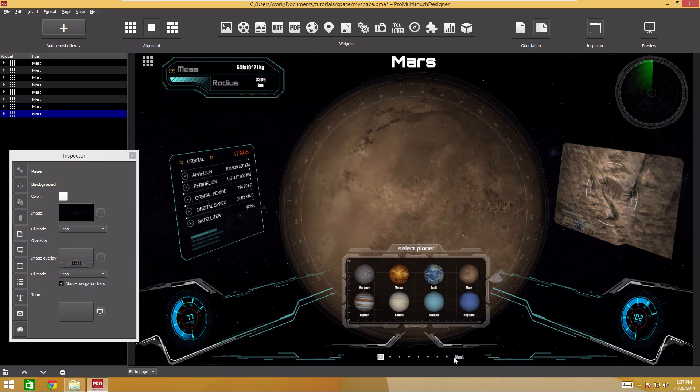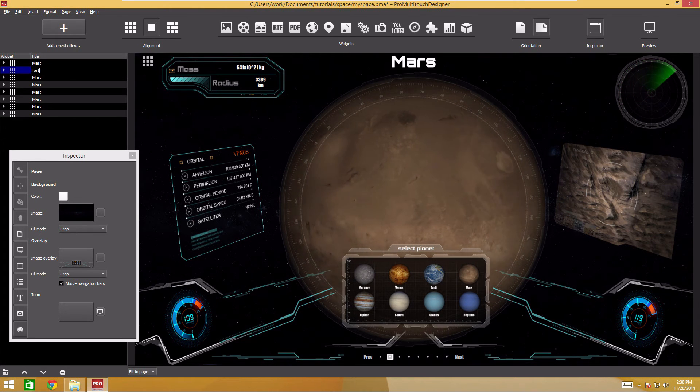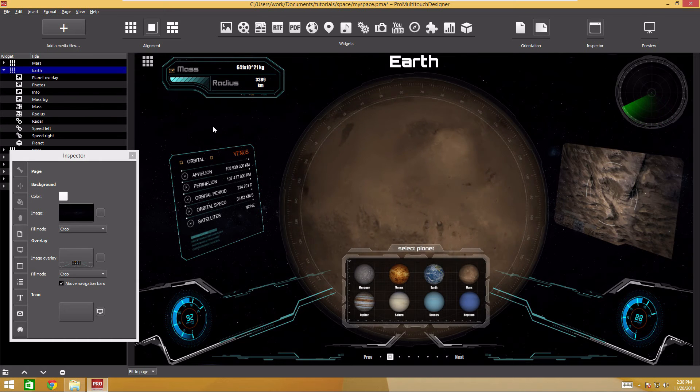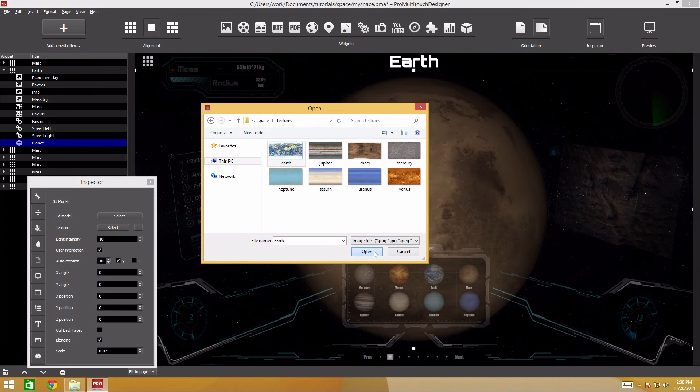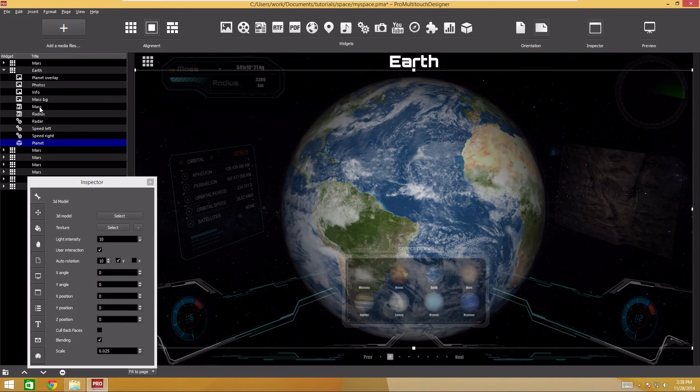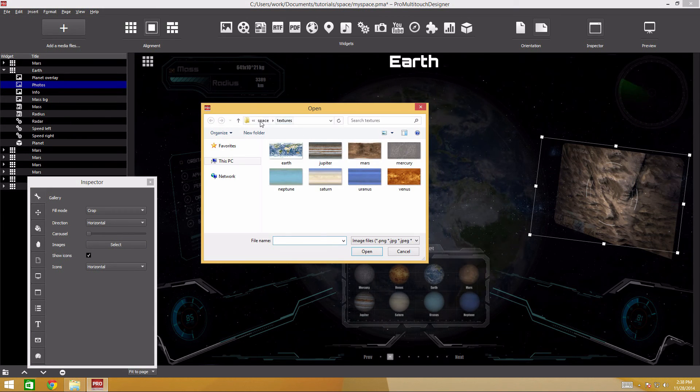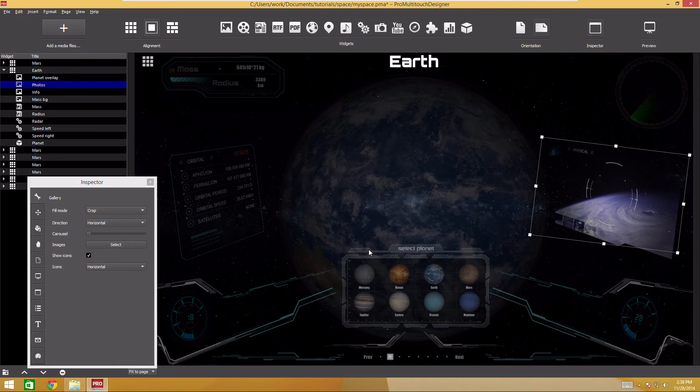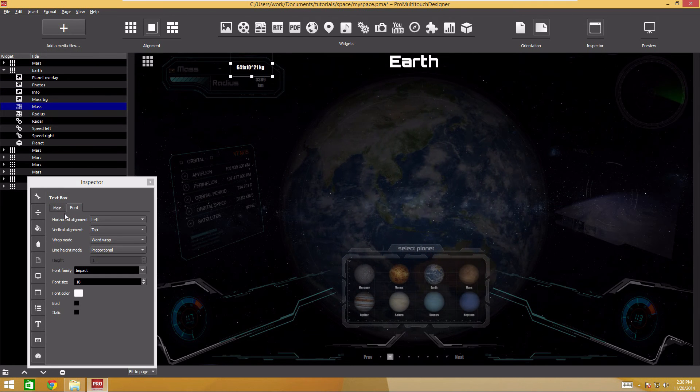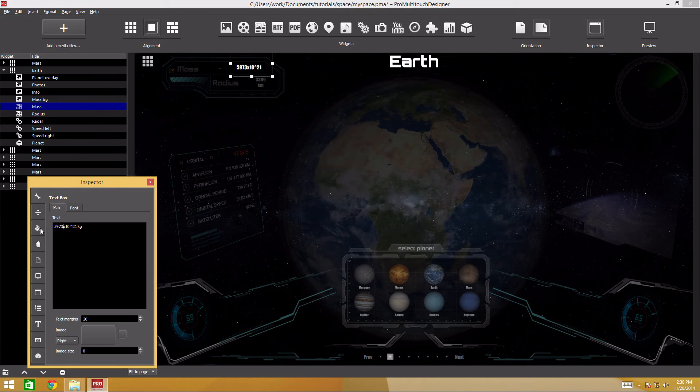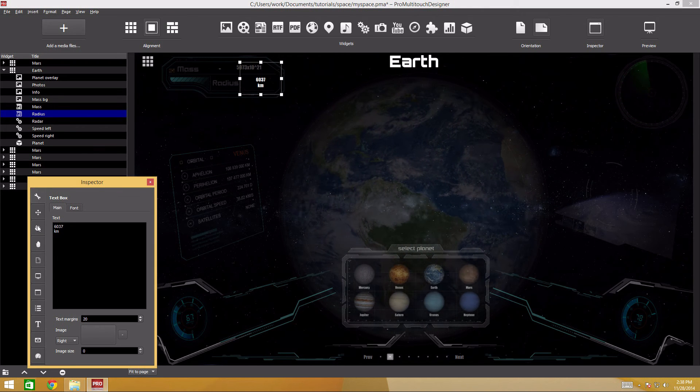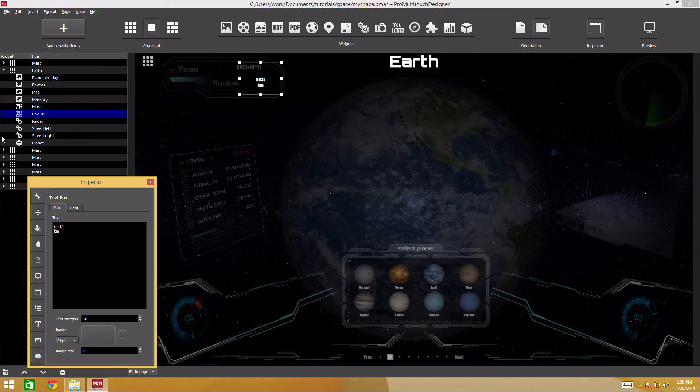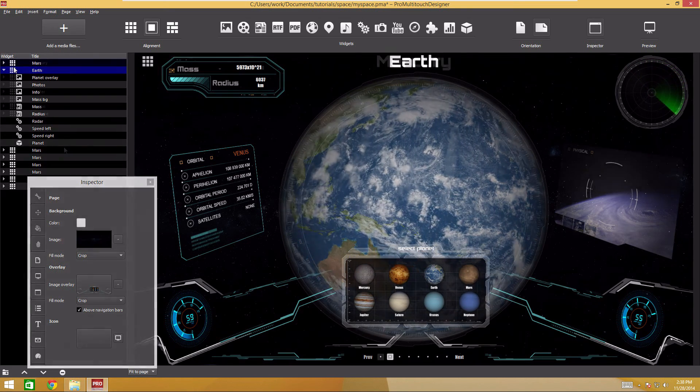Go to the next page. Change the title to Earth. Select the widget with the planet and replace the texture. Use the Earth file from the Textures folder. Replace Mars photos with Earth photos. Use files in the Earth folder within the Photos folder. Enter the Earth mass and radius. Do the same for the remaining six pages.